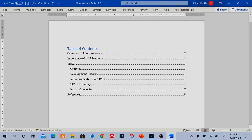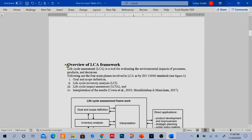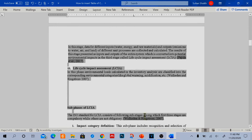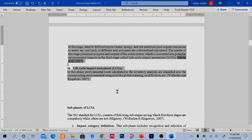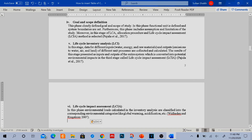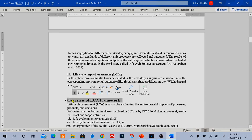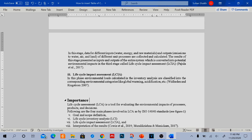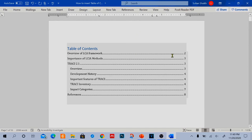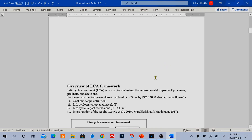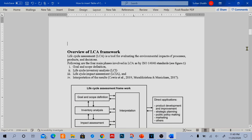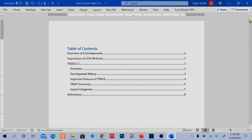Now, one more thing I would like to tell you. For example, you copy a section and paste it, and you want to change its heading — for example, to "Importance of LCI." Now you can see that the heading has changed in your document, and also the page numbers have increased, but they are not updated in your table of contents. So if you want to update your table of contents, you have to right-click and click on Update Field.